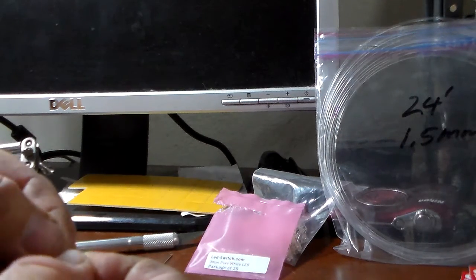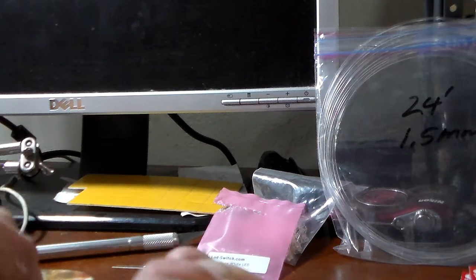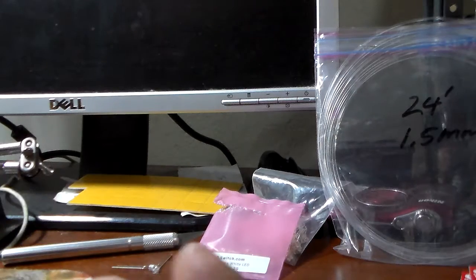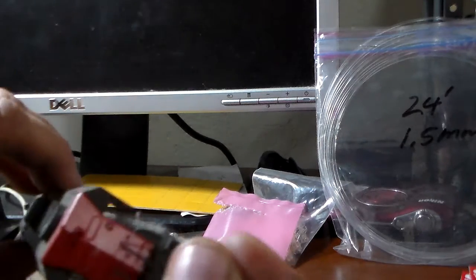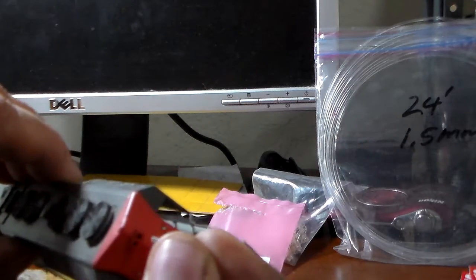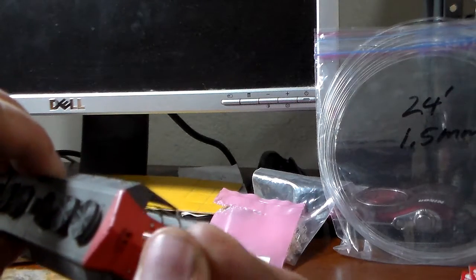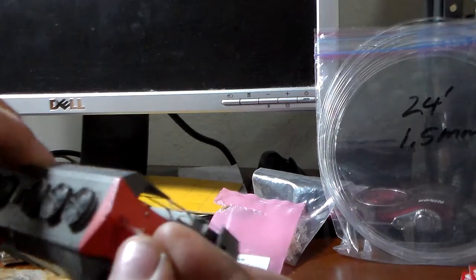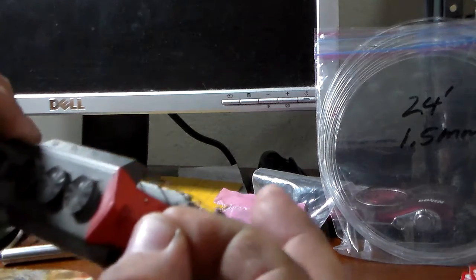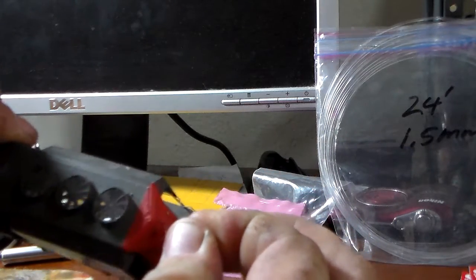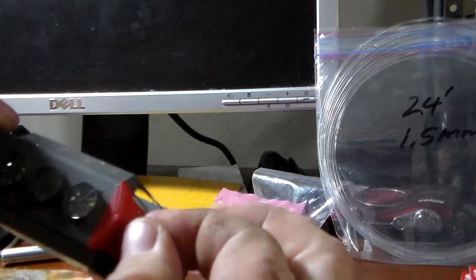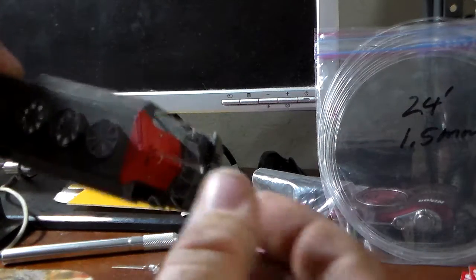If you take a strand of this stuff and check it against the factory light hole on these Athern bodies, you can see it's kind of a snug fit but it'll slide right in.